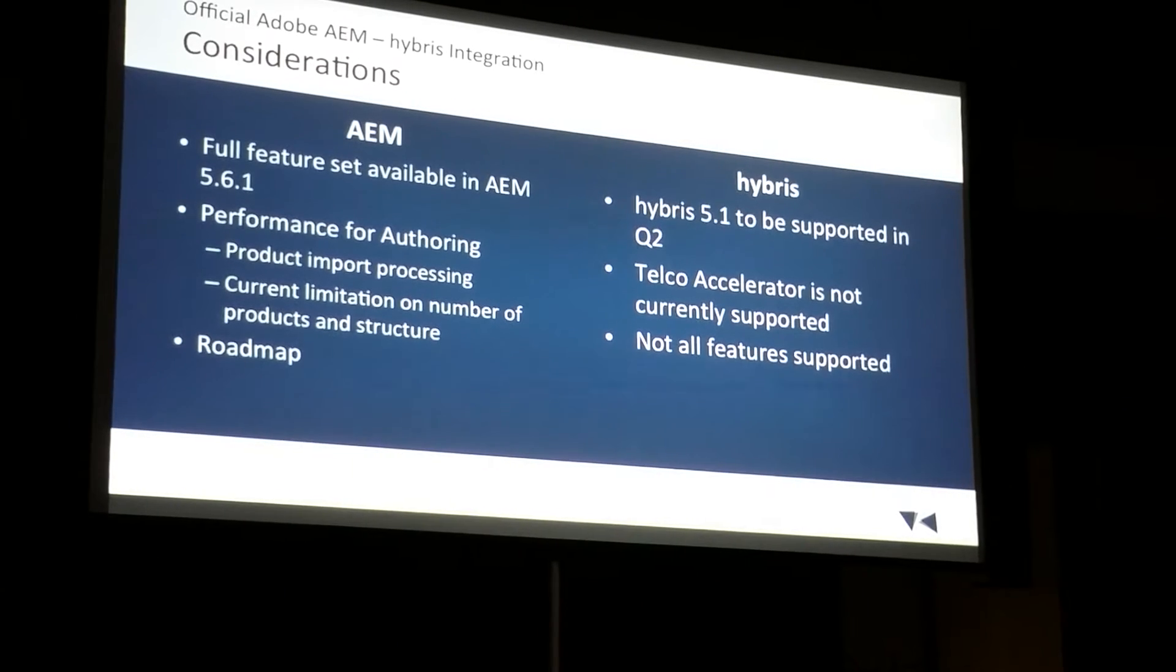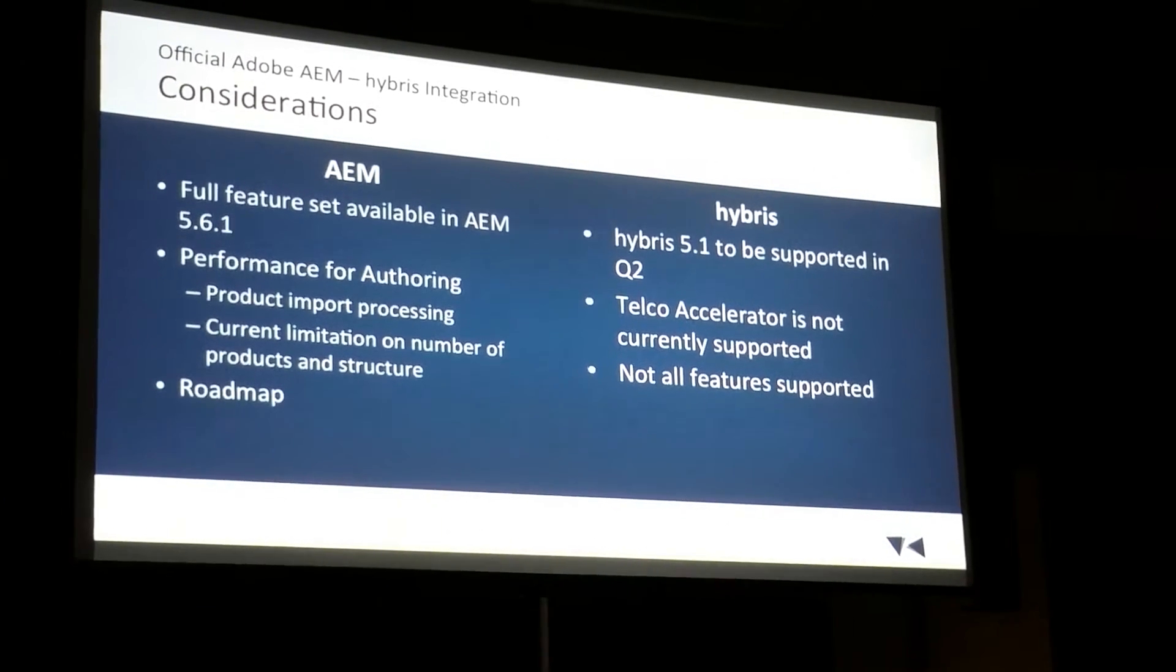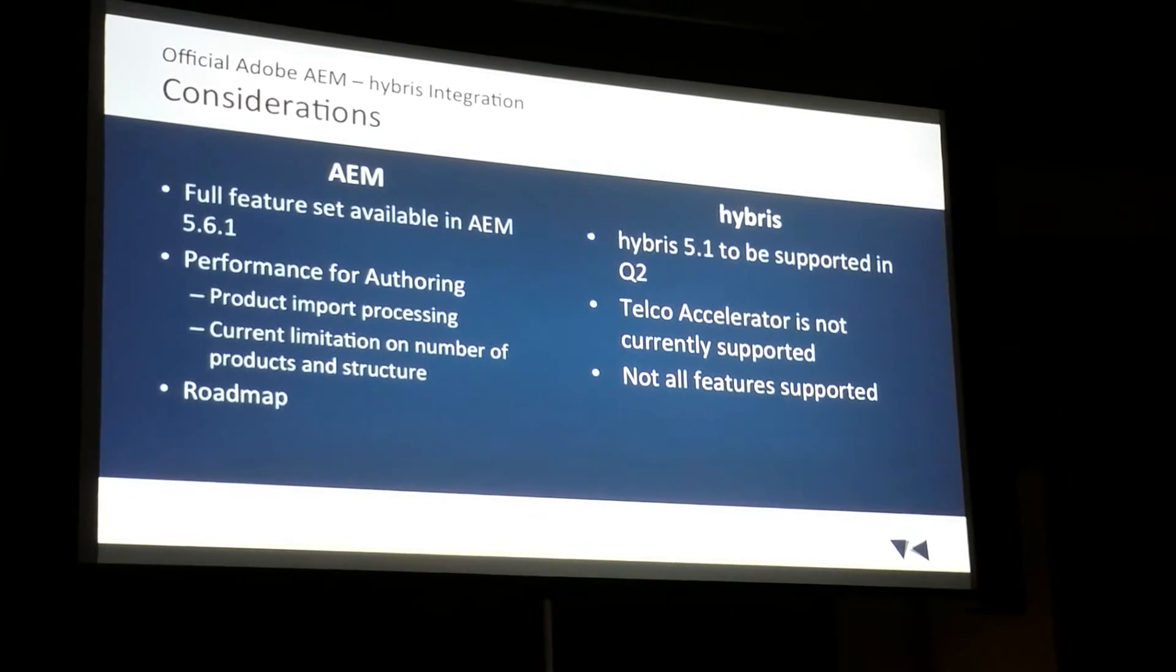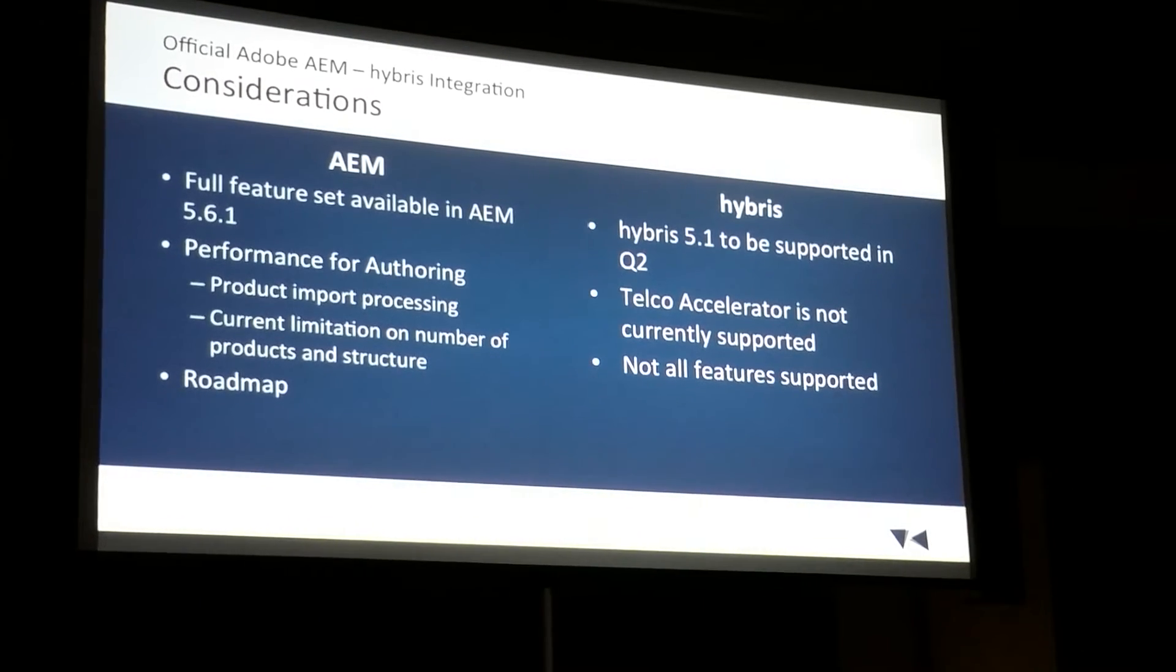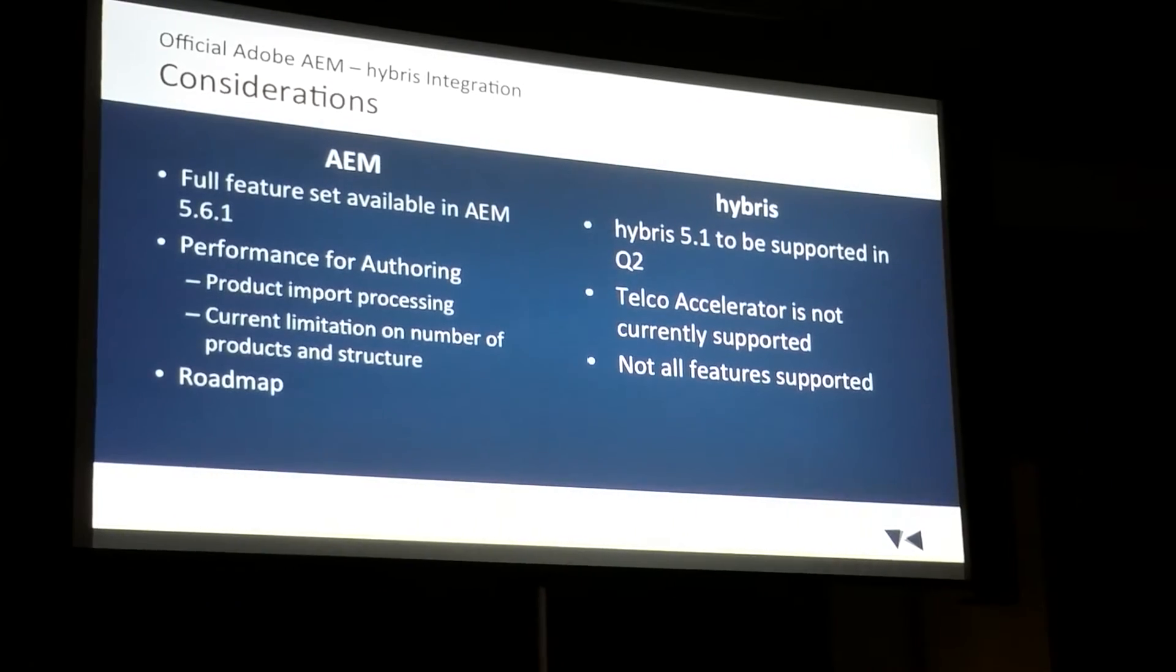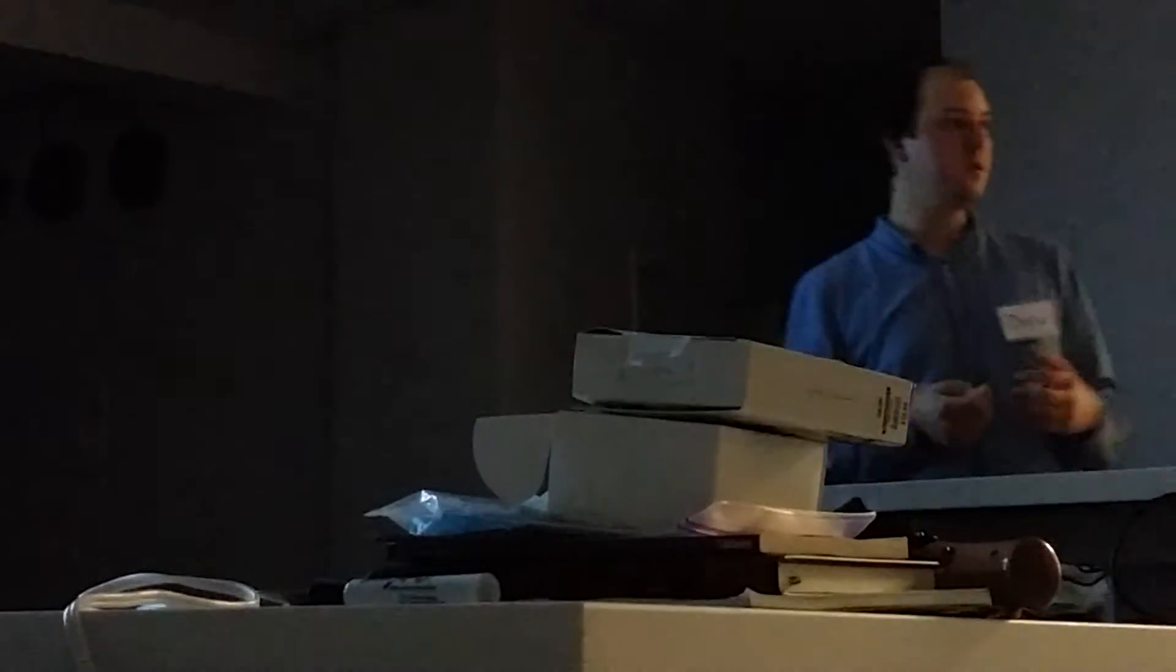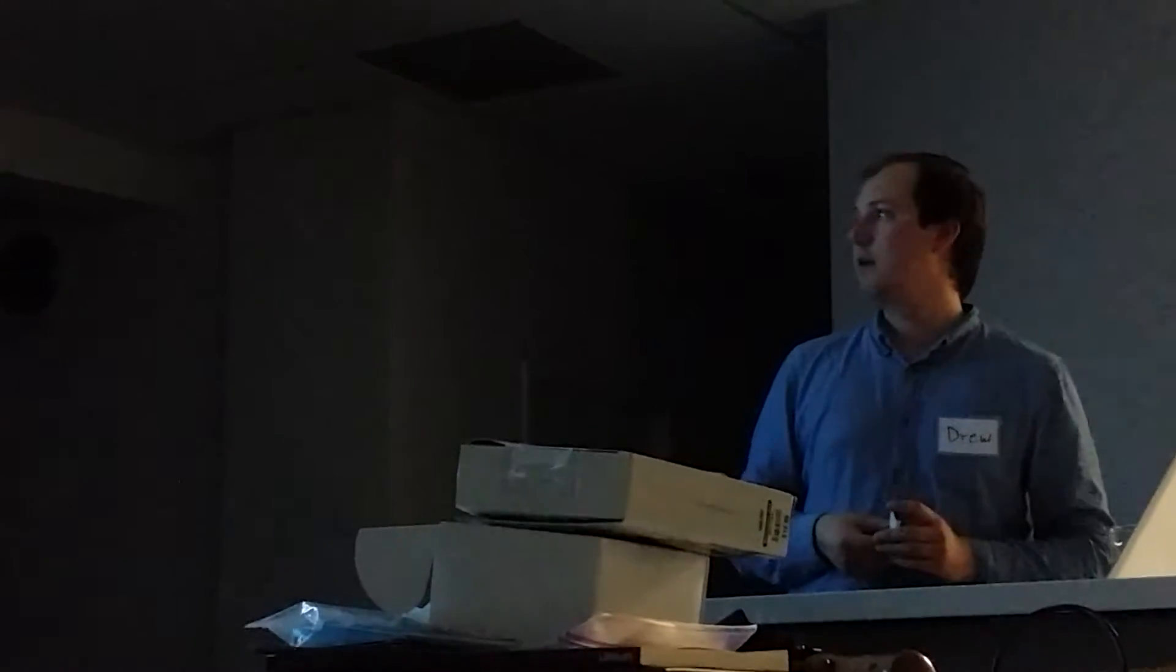One of the big considerations for AEM is performance. If you're importing very large catalogs, you know, 100,000 products to 500,000 products, that's sort of what the limit, the published limit of what this will support. Adobe recommends offloading some things. If you're importing assets along with the product information, you could offload the asset processing to another CQ instance through clustering. Or you could only import the product data.